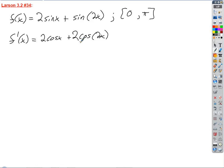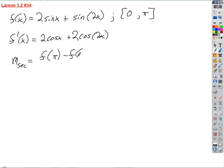We want to find out when that derivative is equal to the slope of the secant line. So let's figure out the slope of the secant line — that's going to be F of pi minus F of zero over pi minus zero. What is F of pi? F of pi is 2 times sine pi, which is zero, plus sine of 2pi, which is zero.